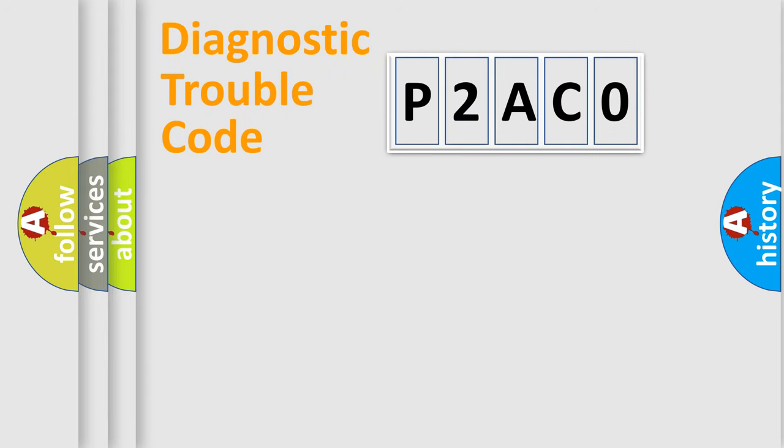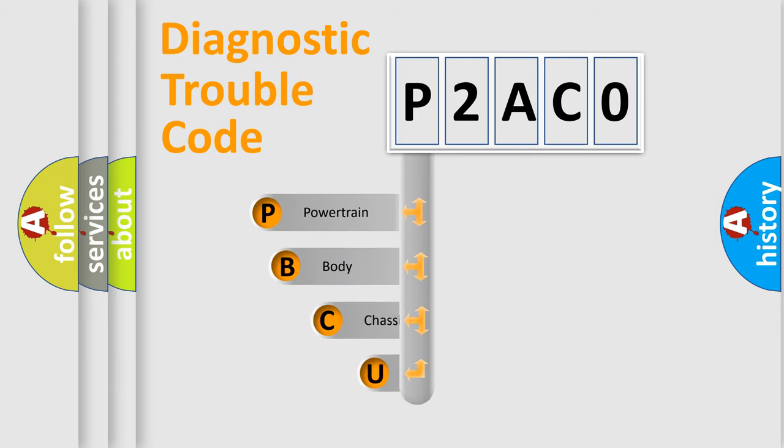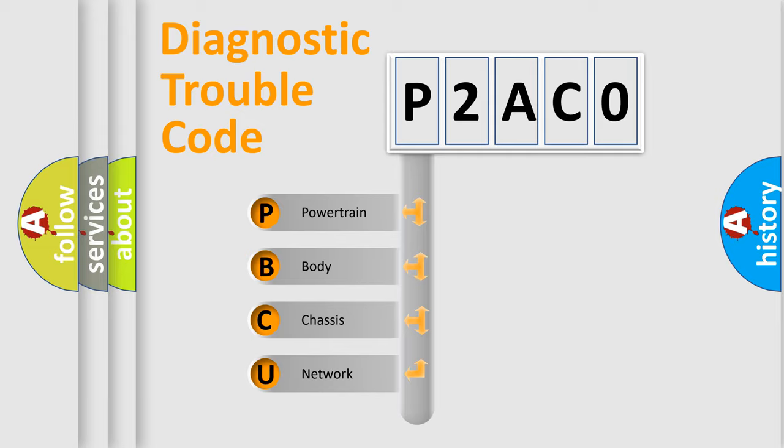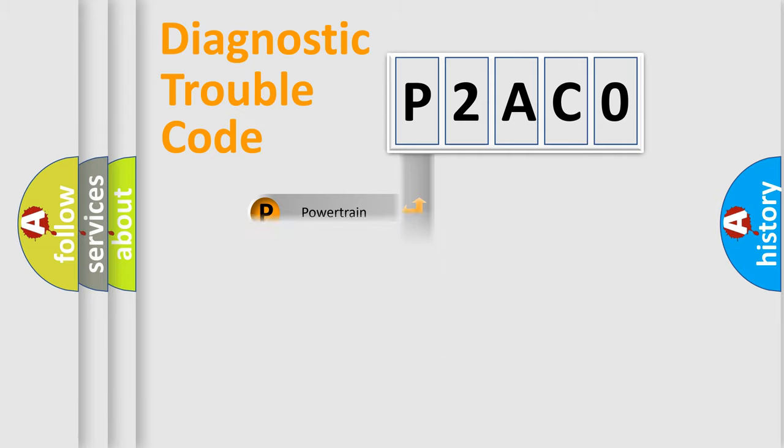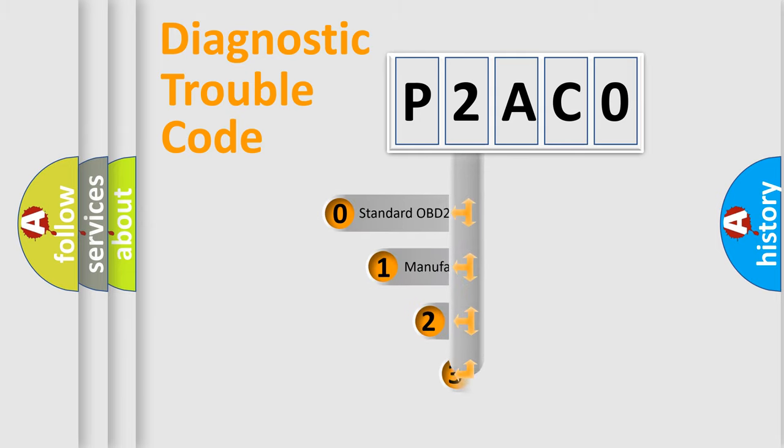First, let's look at the history of diagnostic fault code composition according to the OBD2 protocol, which is unified for all automakers since 2000. We divide the electric system of automobile into the four basic units: Powertrain, Body, Chassis, Network. This distribution is defined in the first character code.